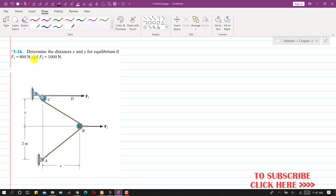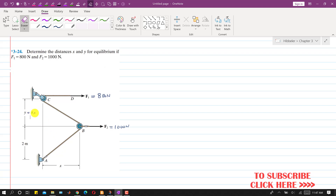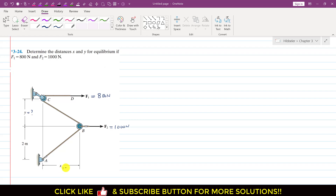F1 equals 800 Newton and F2 equals 1000 Newton. We are required to find the x and y distances.